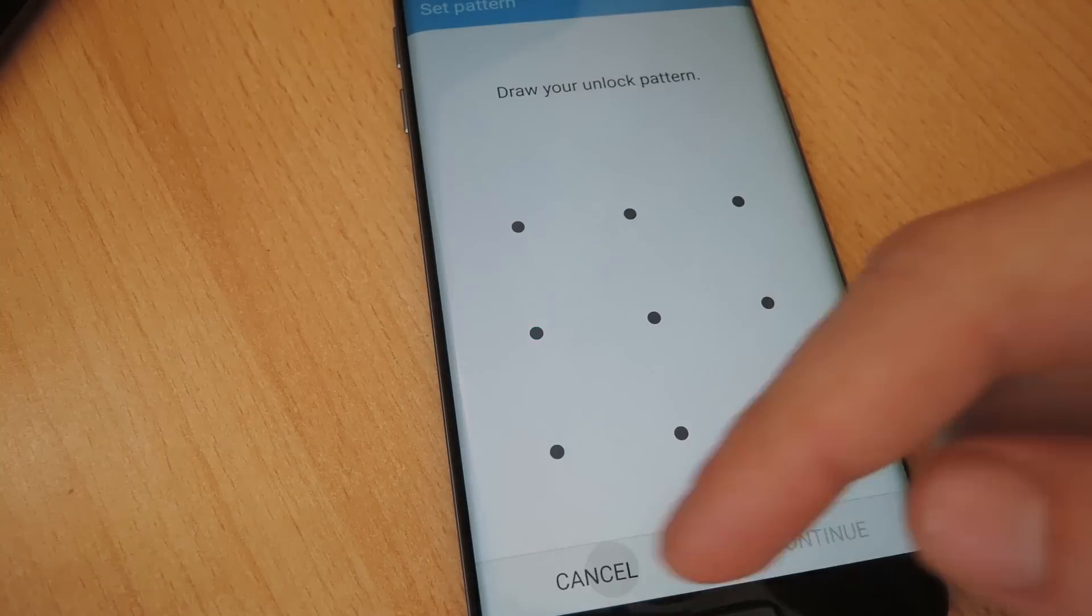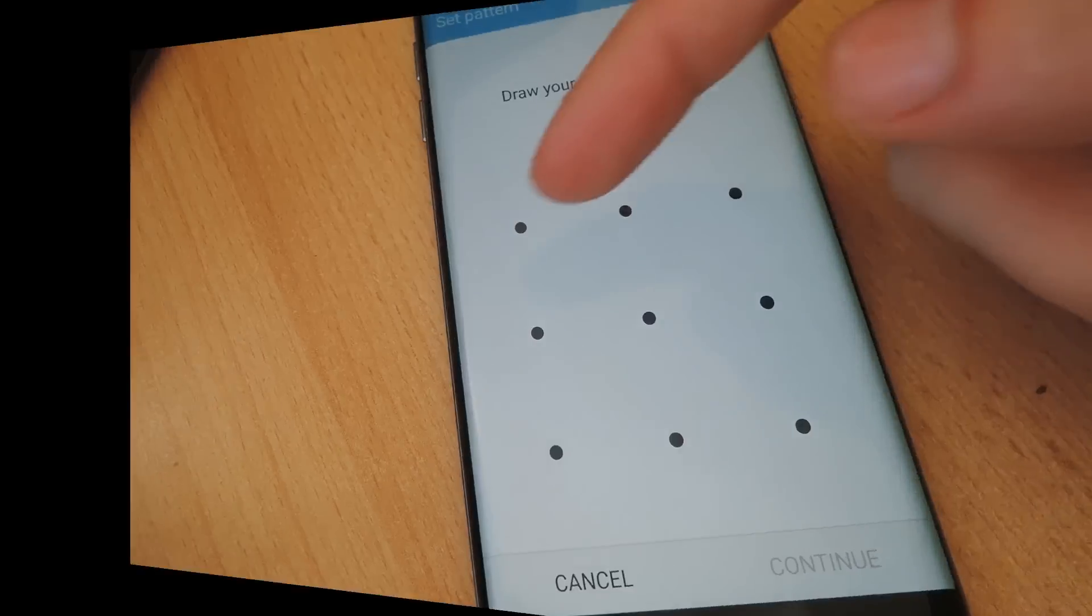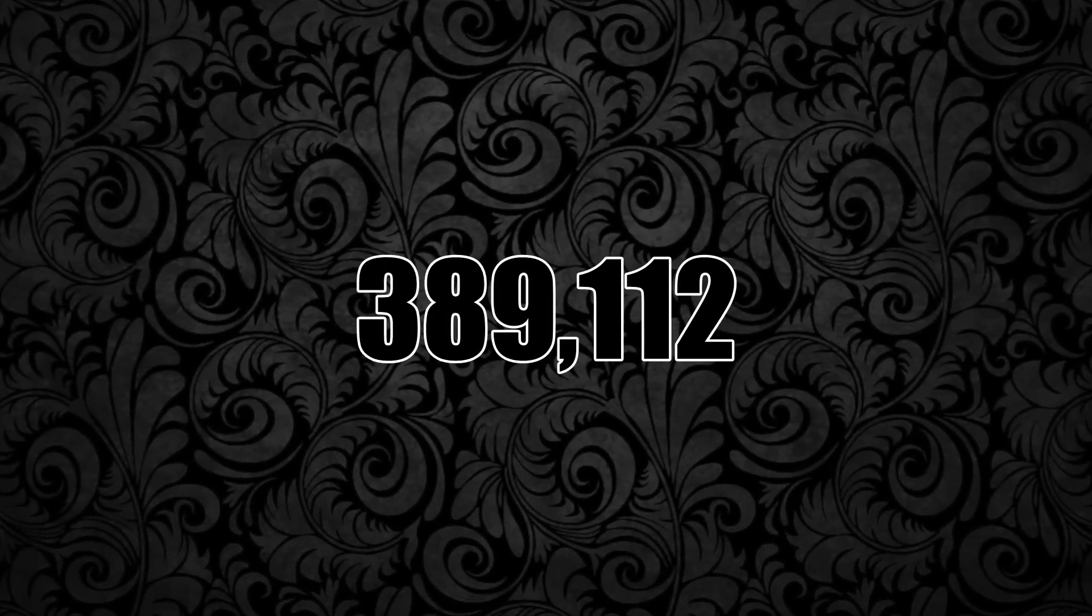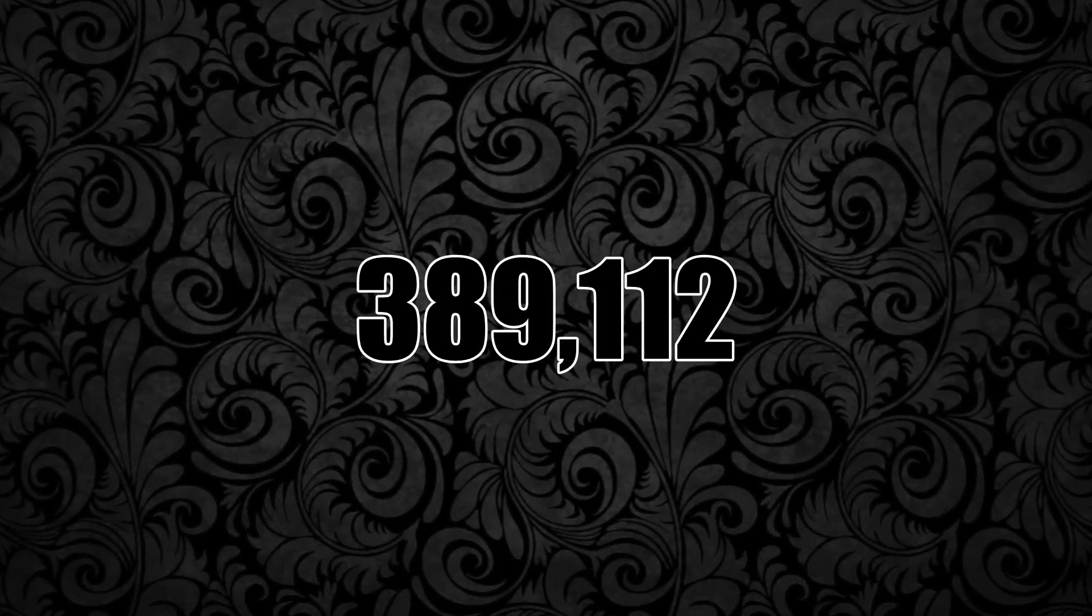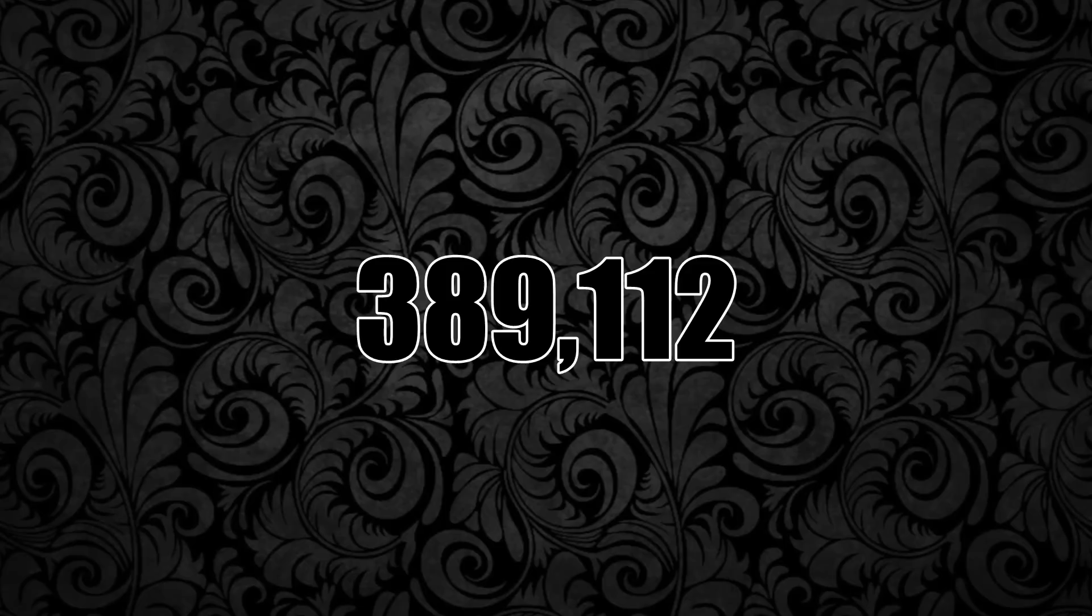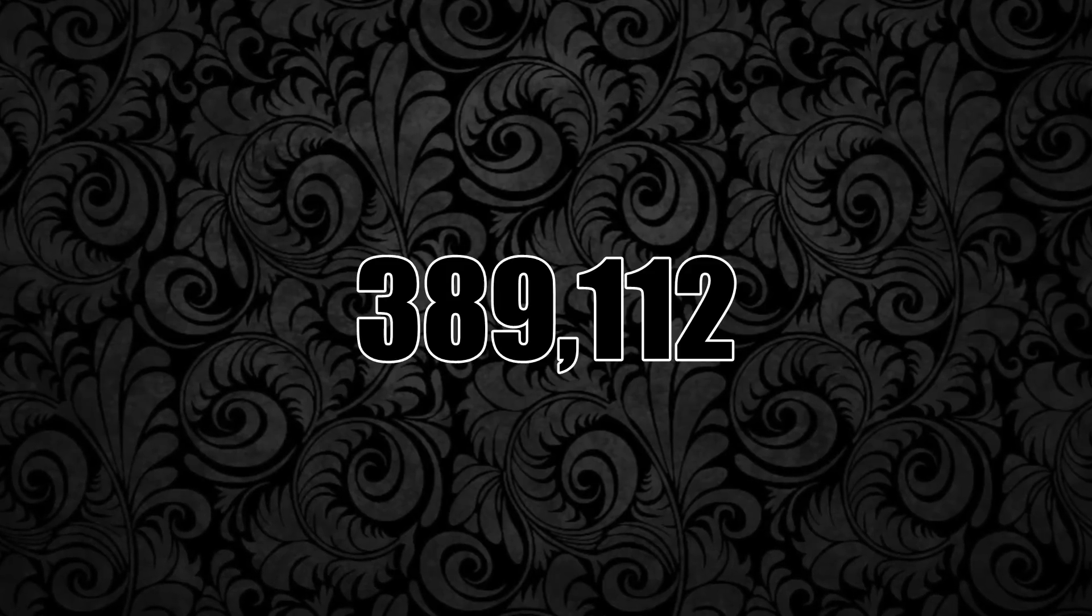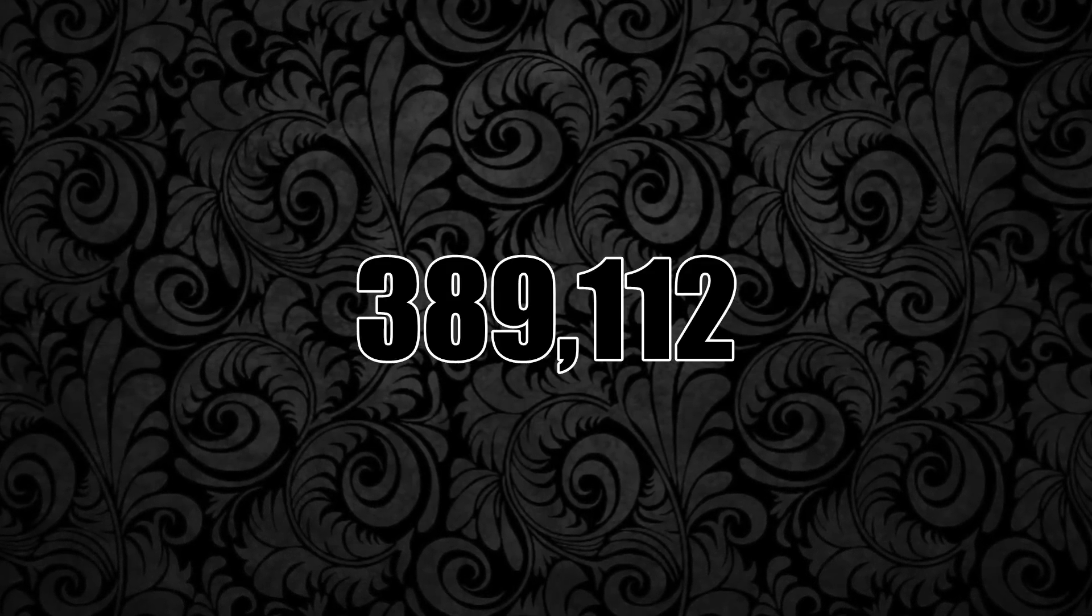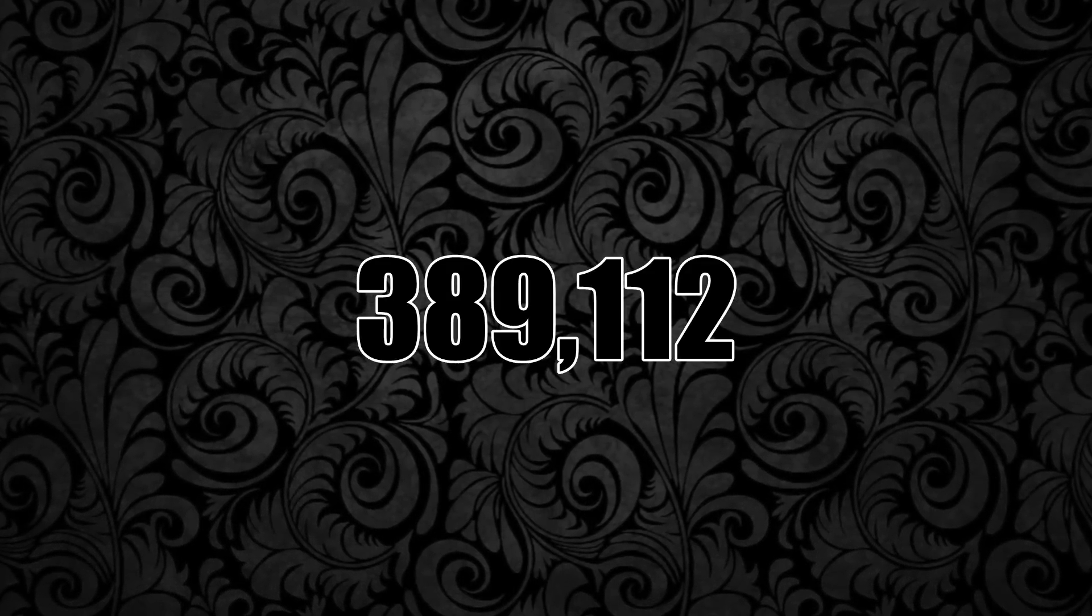But how many combinations are there? Now for those of you who are here just for the number, it's 389,112. So if you clicked on the video just for that and you don't really care about the why and the how, well thanks for watching.